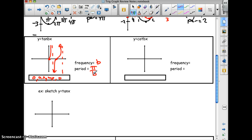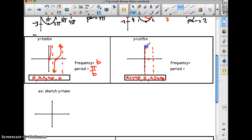For y equals cotangent bx, the cotangent is the reciprocal of the tangent. The pattern becomes: asymptote, 0, asymptote — everything is reversed. The asymptote is at 0, and cotangent is always decreasing. The frequency is b and the period is π over b. This continues infinitely in either direction.